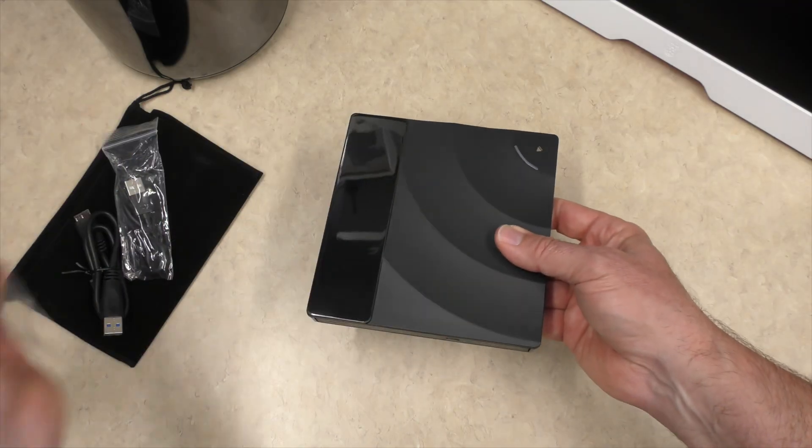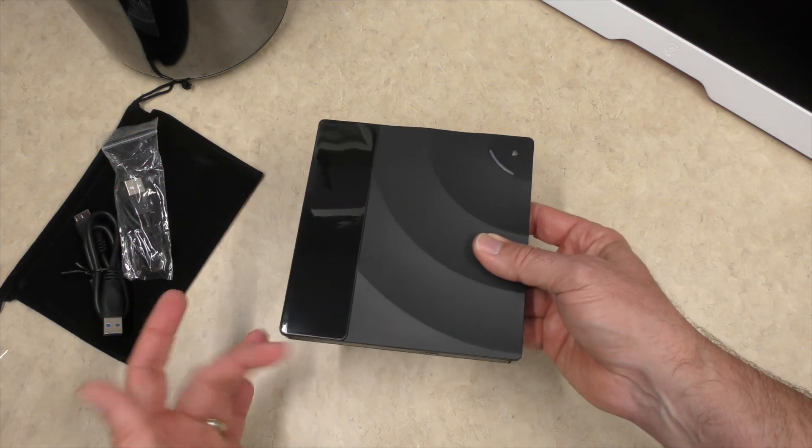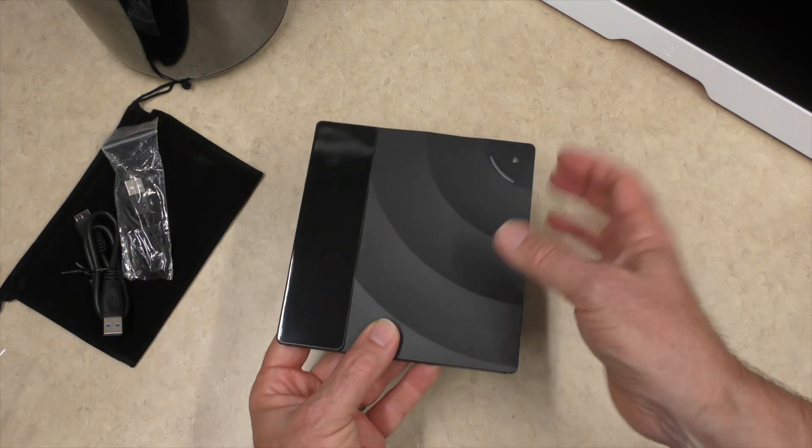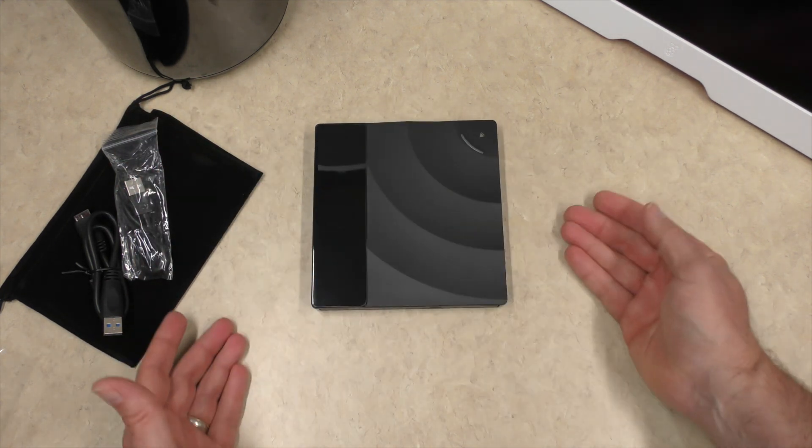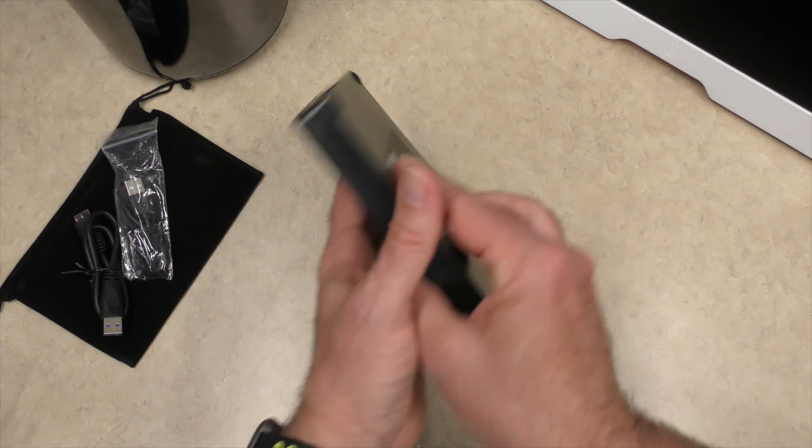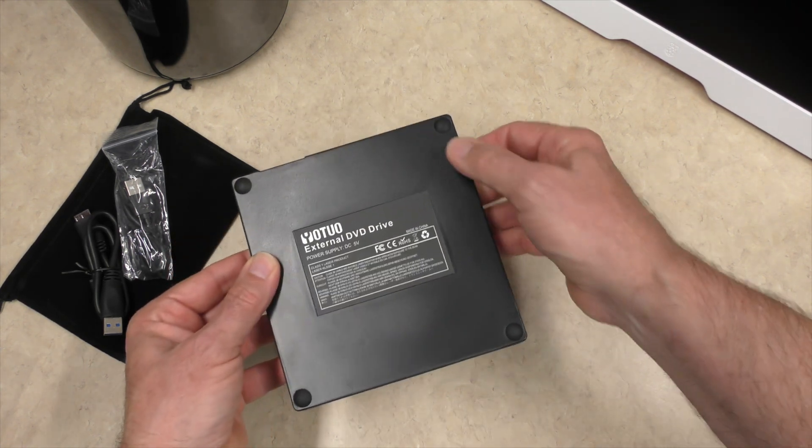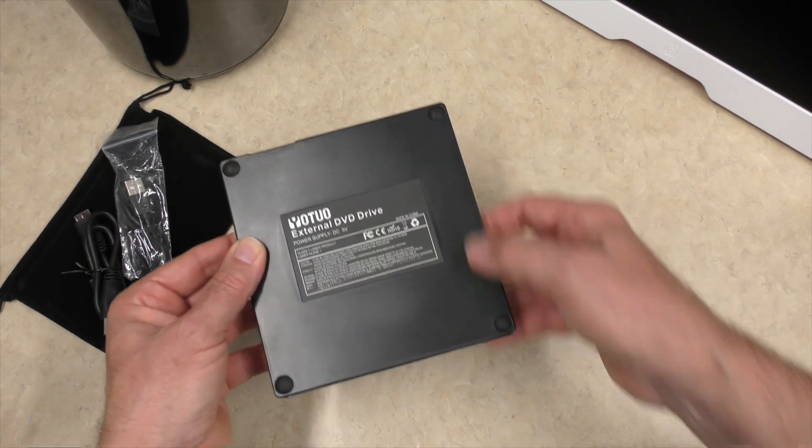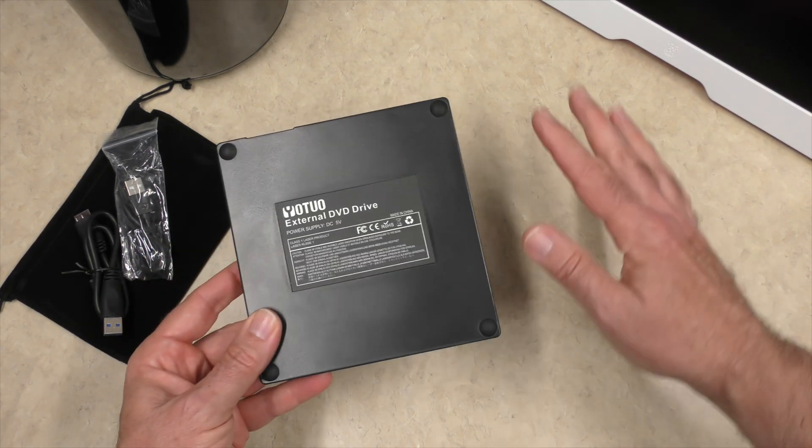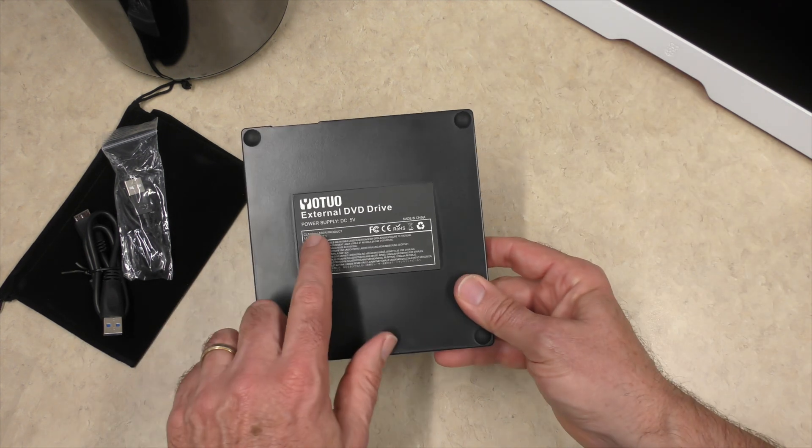I'm going to go ahead and pull this off and it has that nice little shiny side to the left. But all in all, pretty decent. On the bottom, we have some rubberized feet. So that should help with any sound dampening, not vibrate too bad.